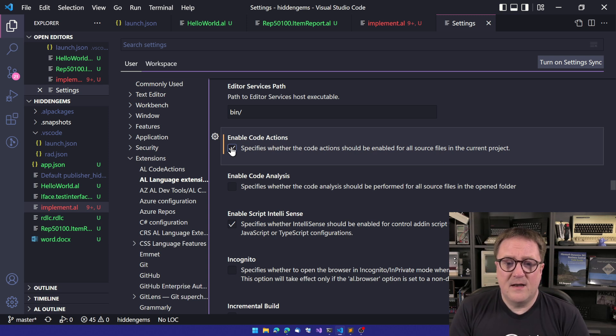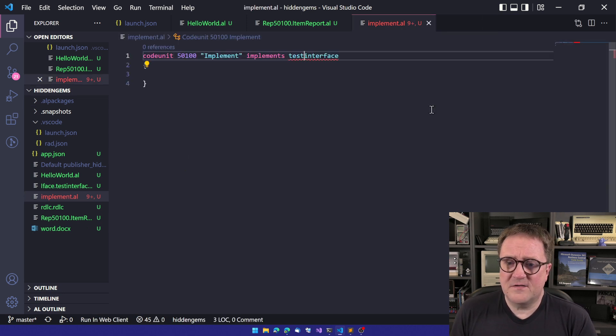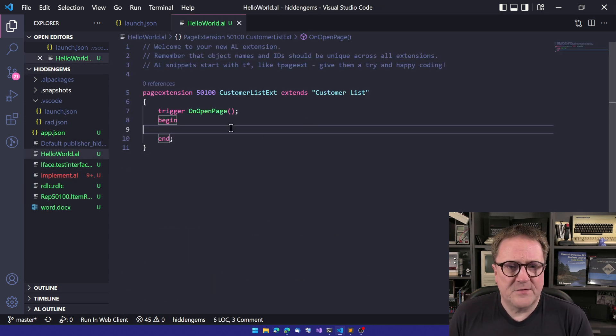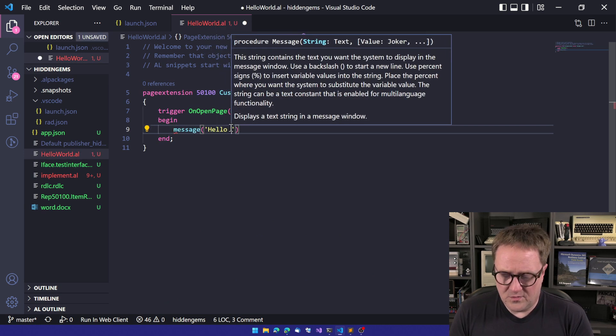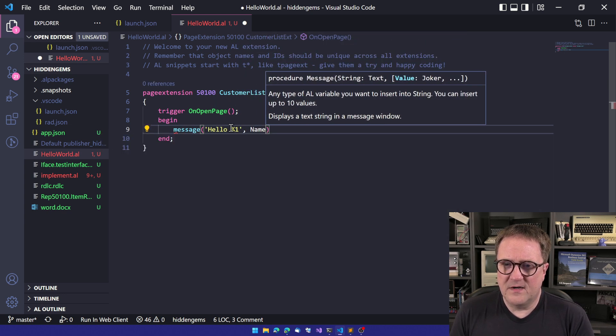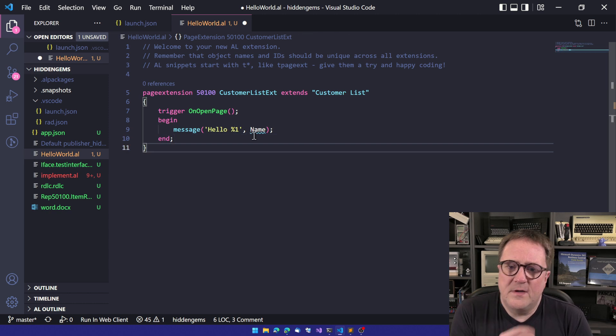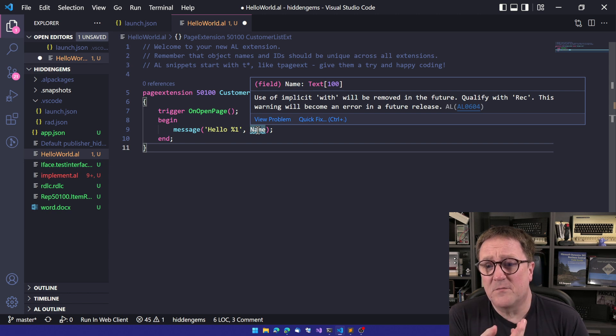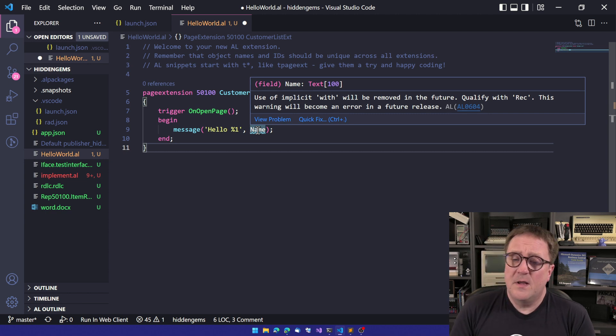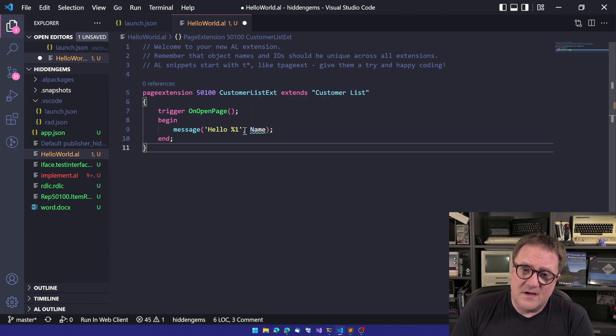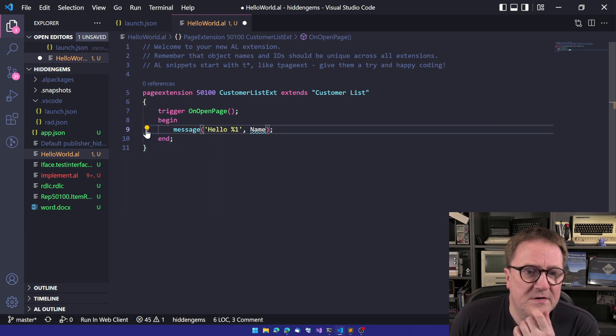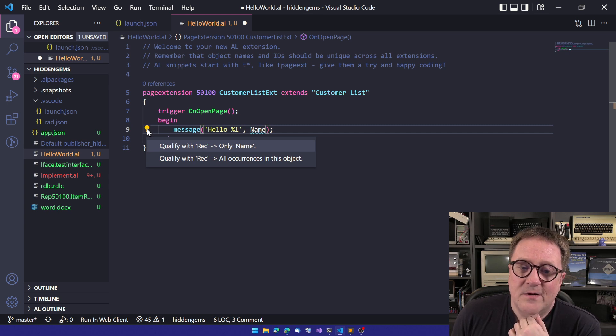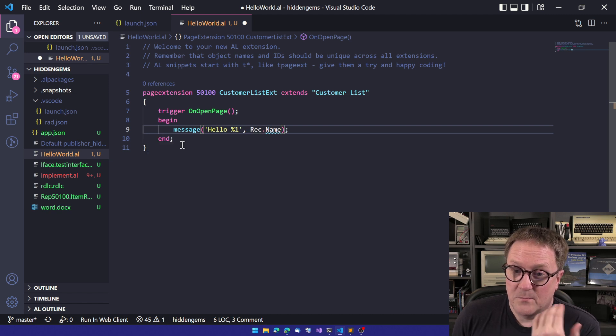So, I prepared a few things here. I could do a classic and say message, hello, %1, and I'll select the name field from the customer. This is great. We, of course, get a squiggly line saying, hey, use of implicit with will be removed in the future. Qualify with rec. This warning will become an error, but we also have a quick fix now. Sometimes also shown as the code action here, the bulb. So now we can actually say qualify with rec. Boom.